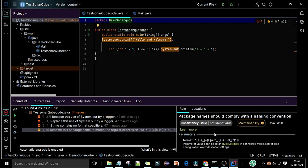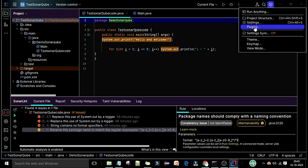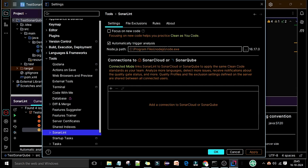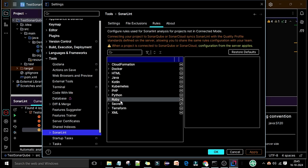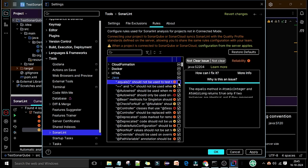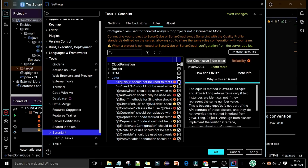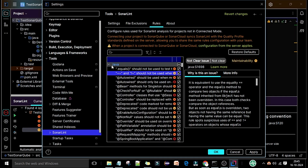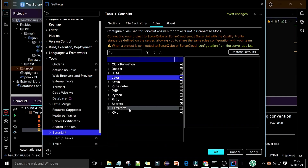Now let's check the rule settings. Go to Settings, then under Tools you will find the SonarLint rules. We are working with Java, so if you expand the Java section you will see all the Java-related rules. You can disable or enable these rules by clicking on them — unchecking a rule means it will not be applied. You can select or deselect rules based on your requirement, and this applies to all languages. Once done, click Apply and OK.